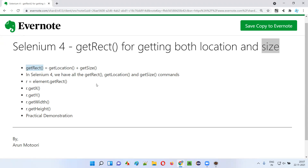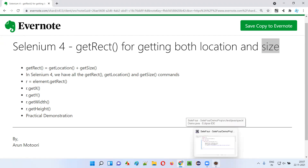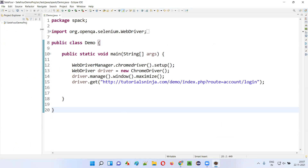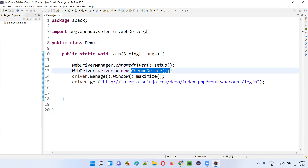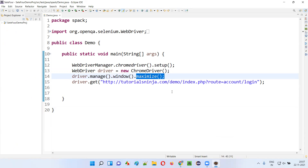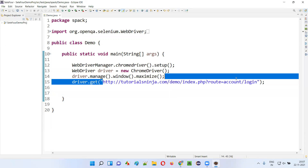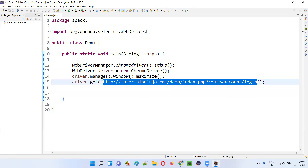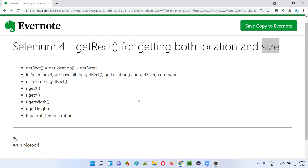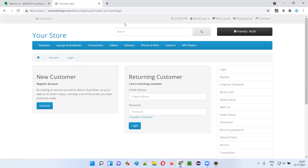I'll open this Eclipse IDE where we have sample Selenium automation code already written for opening the Chrome browser, for maximizing the browser window, and for taking you to the login page of this application. Let me open this in the browser so you'll be taken to the application URL page.